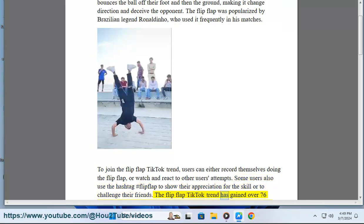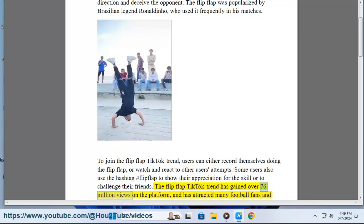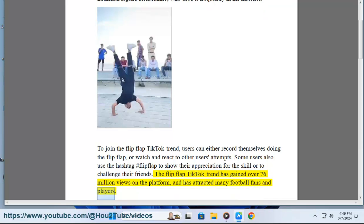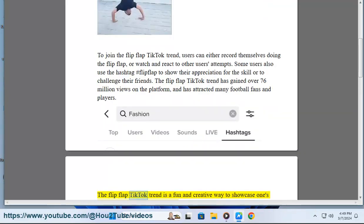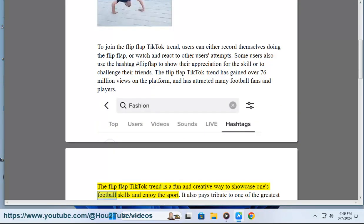The Flip Flap TikTok trend has gained over 76 million views on the platform and has attracted many football fans and players. It is a fun and creative way to showcase one's football skills and enjoy the sport.